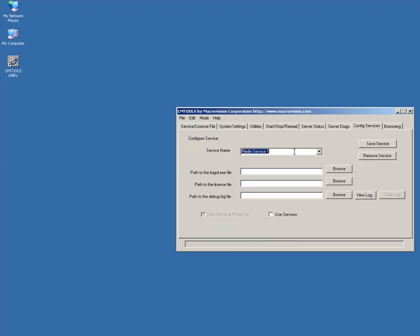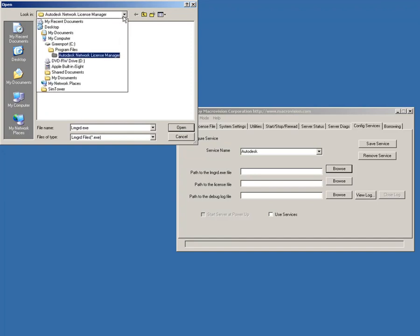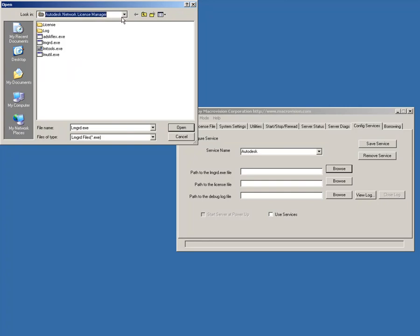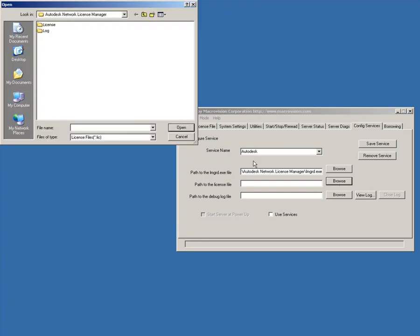Switch to the Config Services tab. Create a new service by entering its name into the Service Name field. Point the service to LMGRD.exe by clicking Browse. The location of LMGRD.exe is the Installation Directory, which by default is C, Program Files, Autodesk Network License Manager.